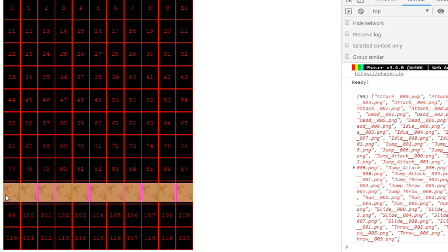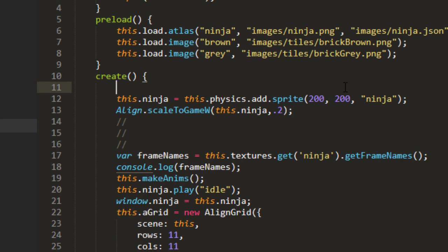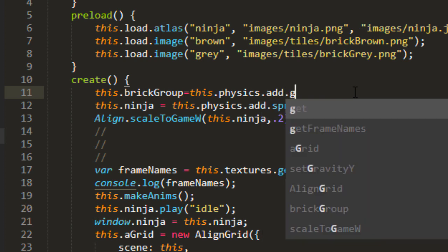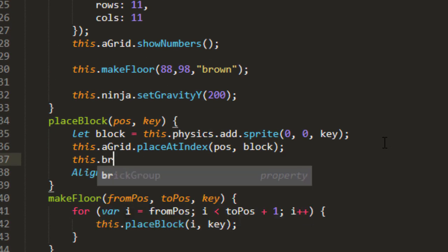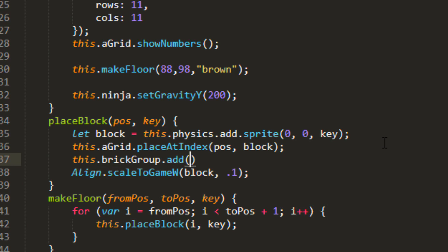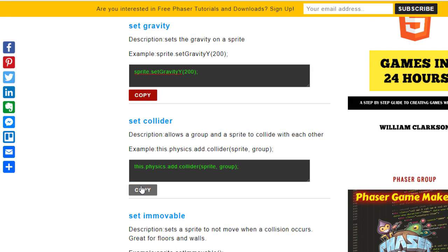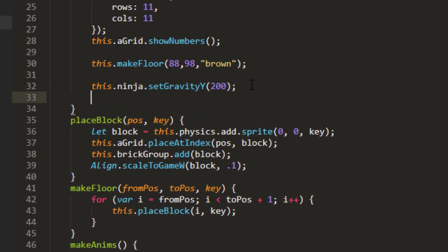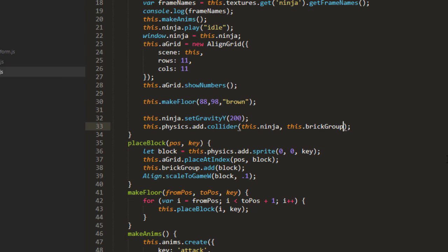But of course he's going right through the platform there. So the easiest way to do that is put all of the bricks for any of the platforms or floors into a group. And we need to add a group to the physics. This brick group equals this physics add group. And then whenever we make a block we'll add it to that group. This brick group add block. And then we set up a collision between the ninja and that group. Set collider, snippet right there. We can put that down here at the bottom of create. This physics add collider, this ninja, and this brick group.